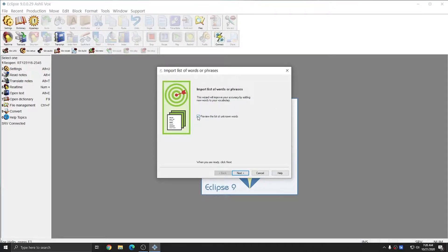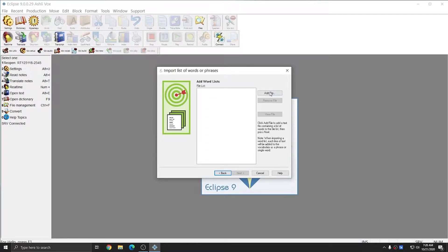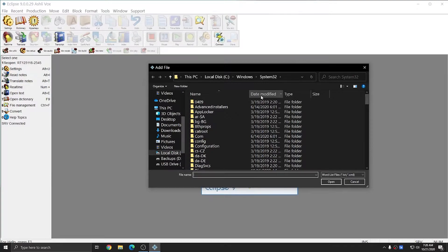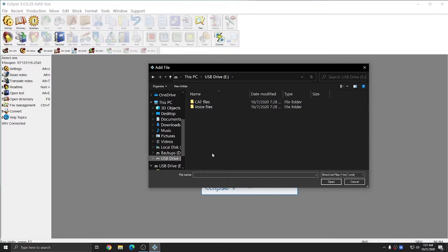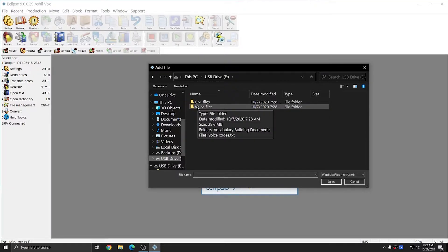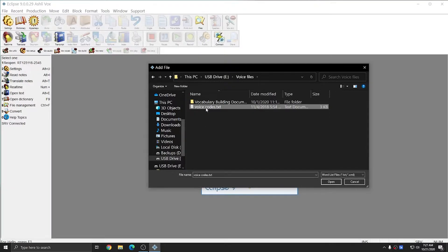I'm going to check Preview the list of unknown words and click Next. At the top right, I'll click Add File. In this step, you're going to browse to either the DVD drive where the files are located, or in my case, my files are on a USB drive since I don't have a DVD drive. I'm going to go into the Voice Files folder, and there's a voicecodes.txt file. I'm going to choose this file and hit Open.